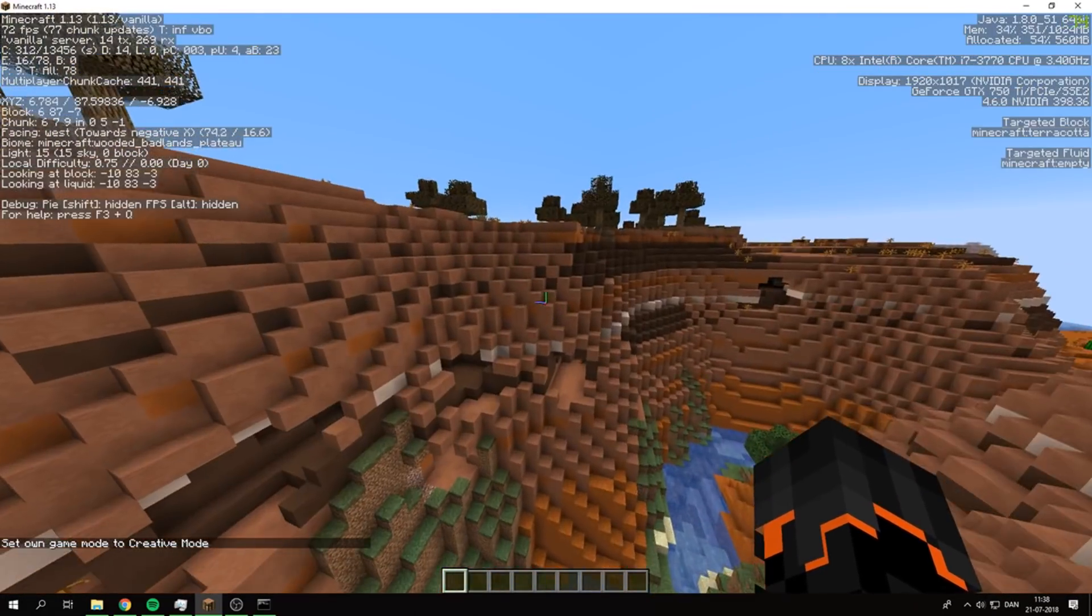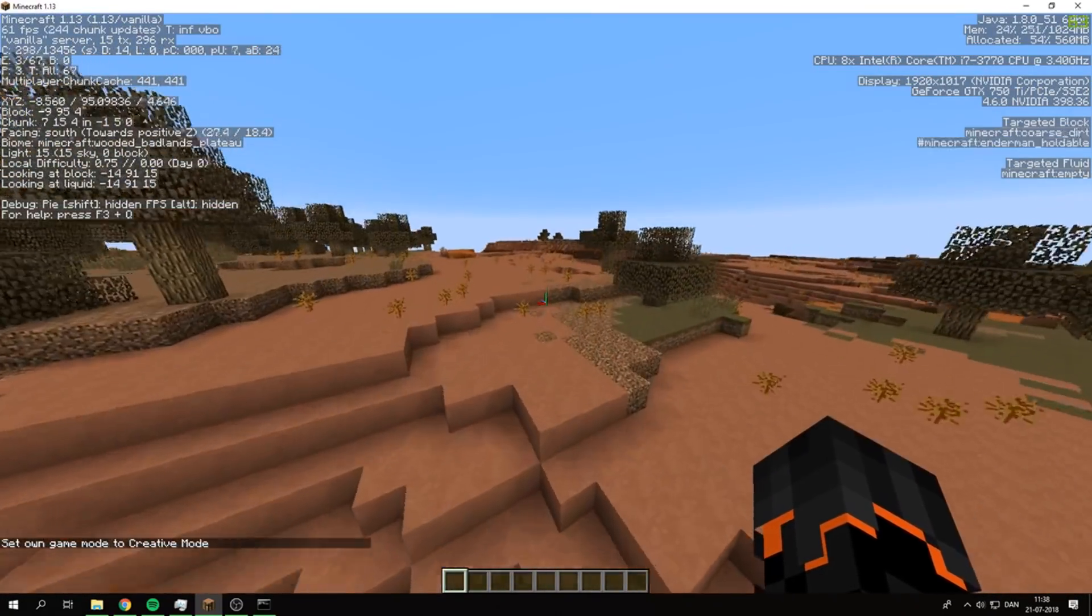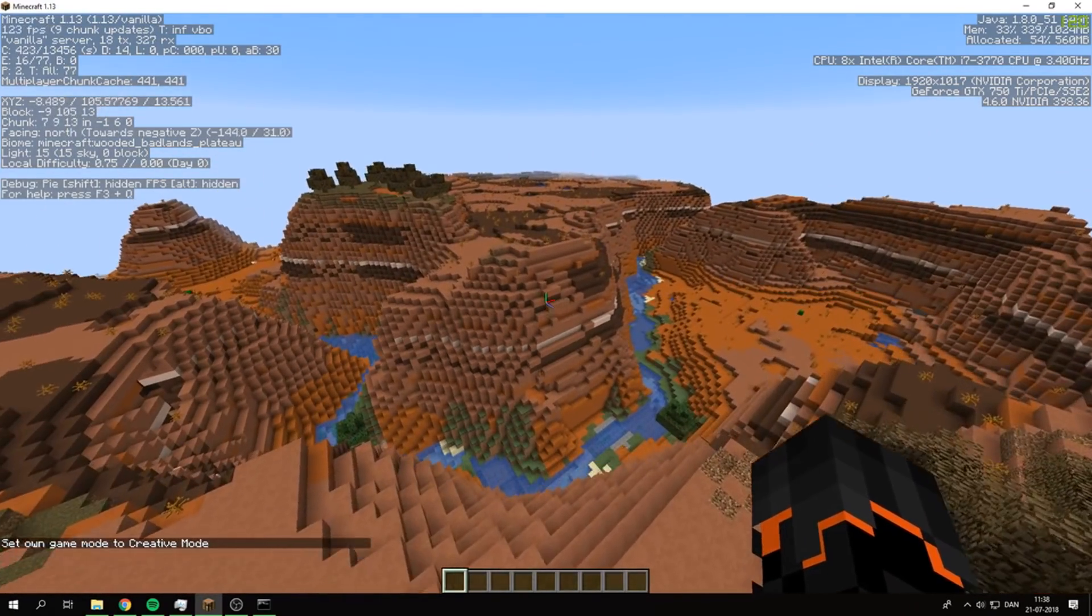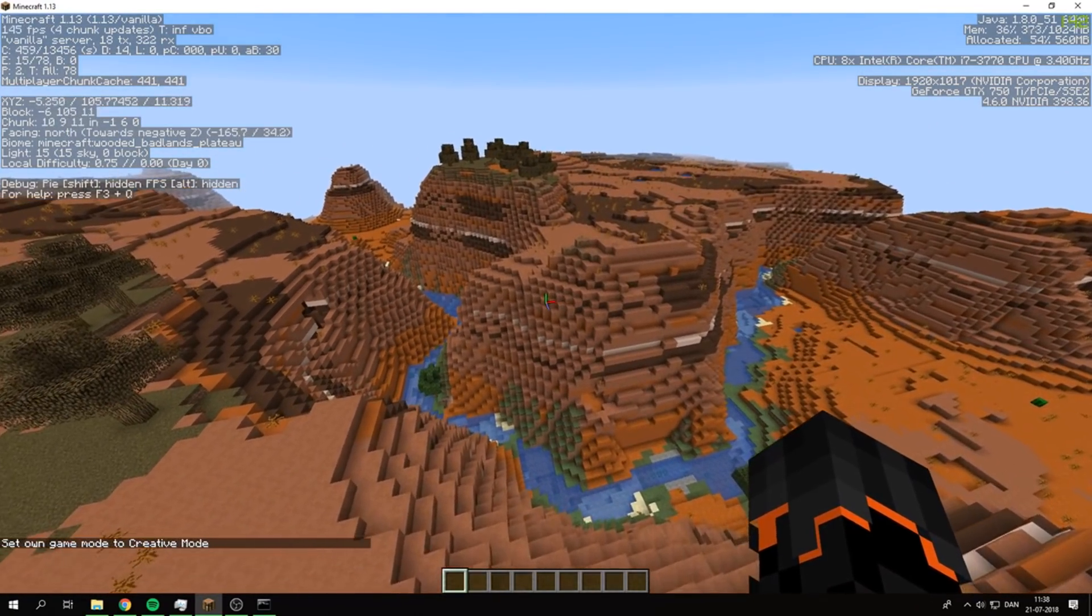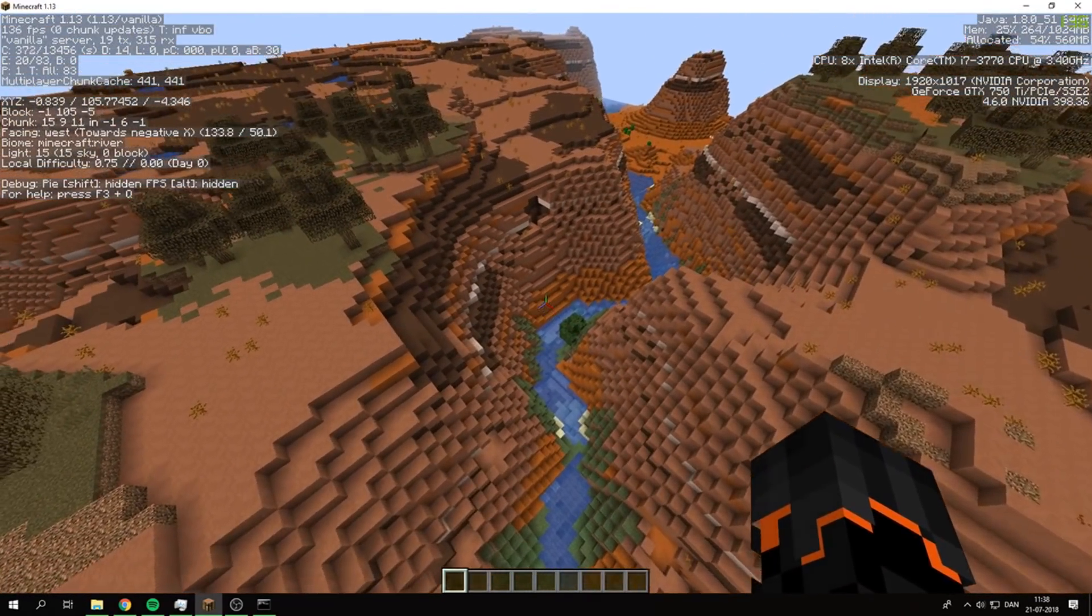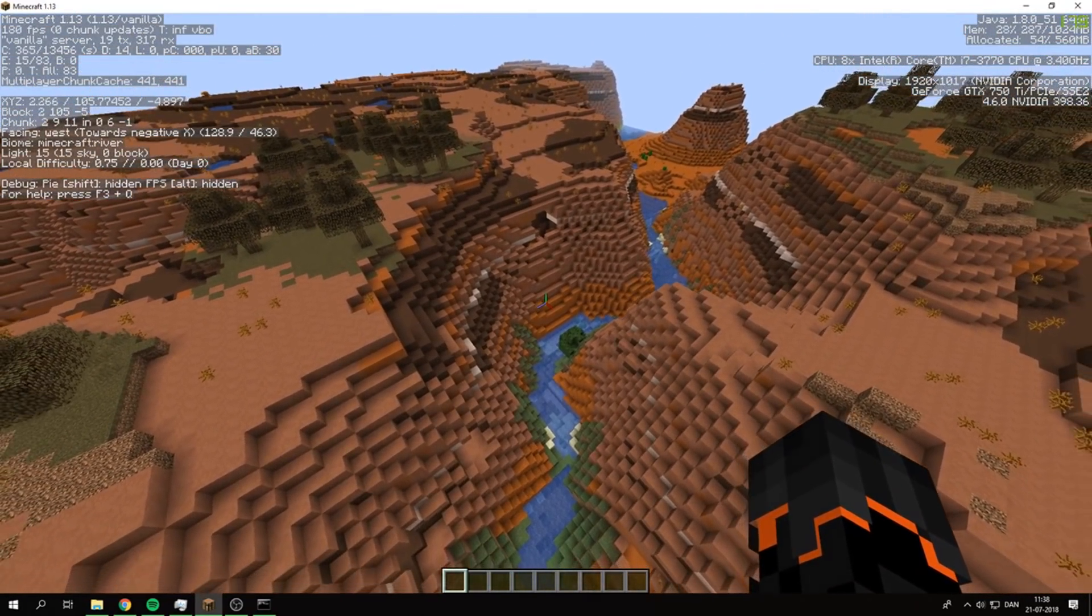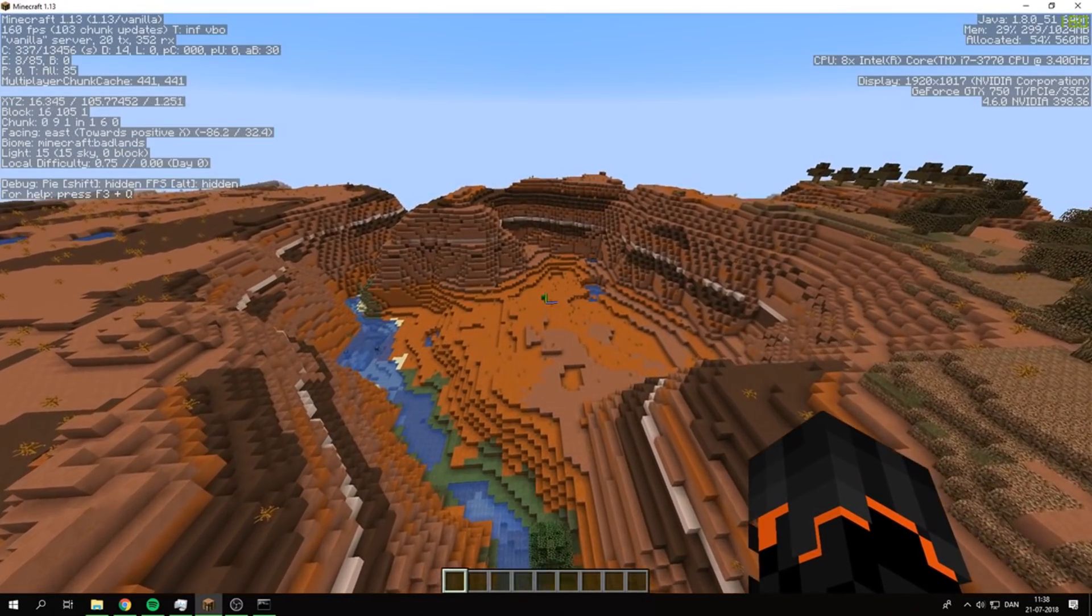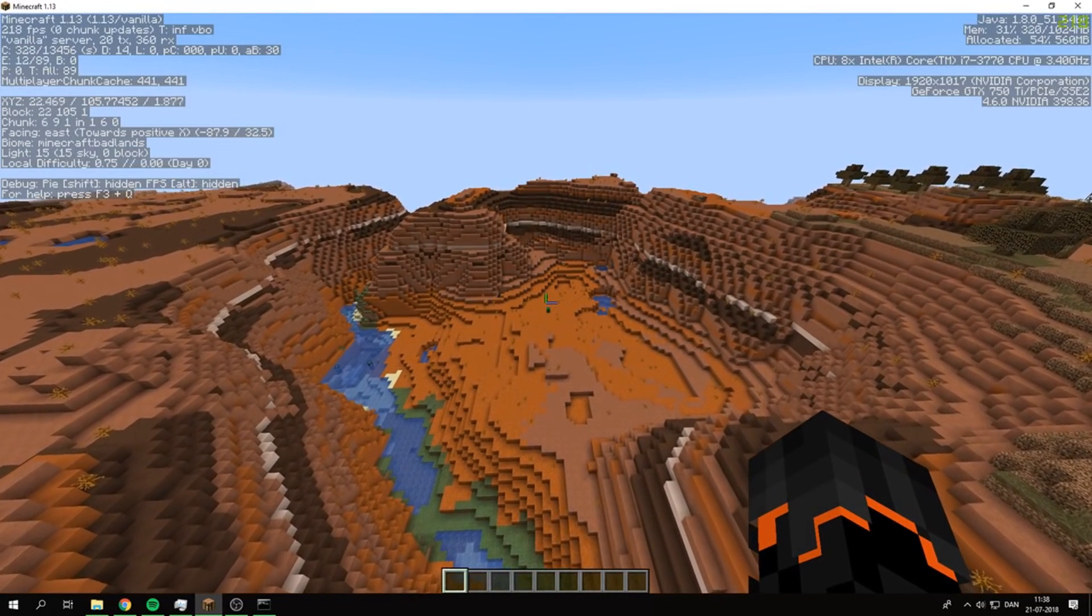That's how you make a server on 1.13. Hope you enjoyed the video. Leave a like and subscribe for more content like this, and I will see you in the next video. Bye!